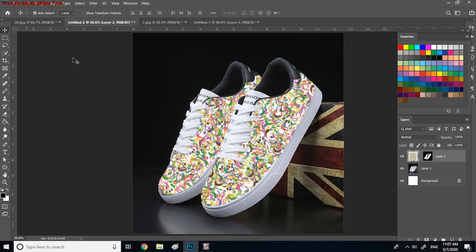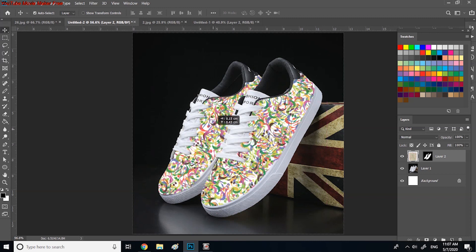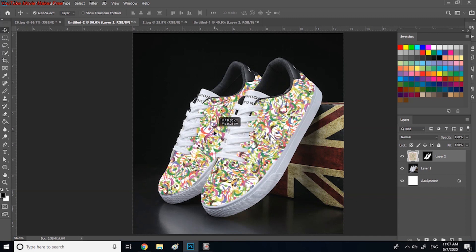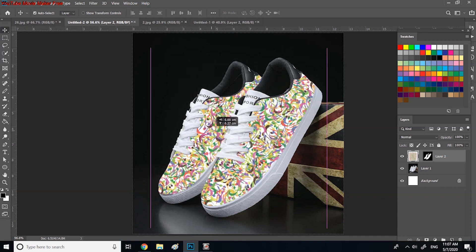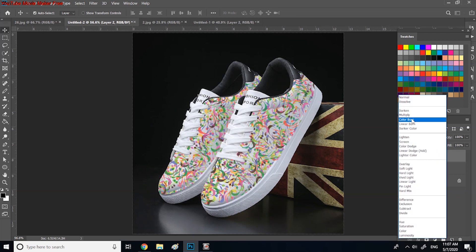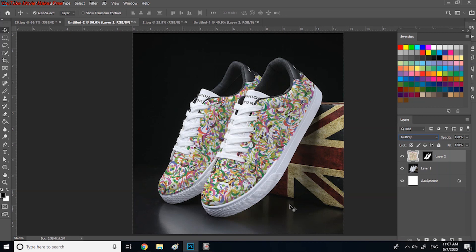Again you select move tool and move your design on the shoe to reach your desired location. And again go to the layer and change the blending mode from normal to multiply, so you have a realistic transform design.